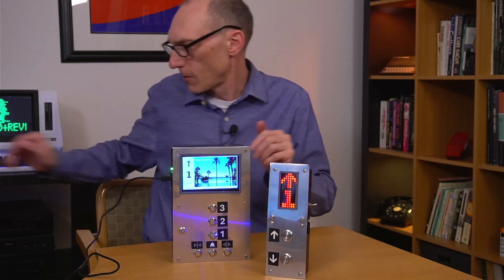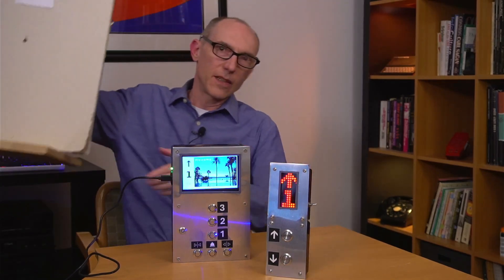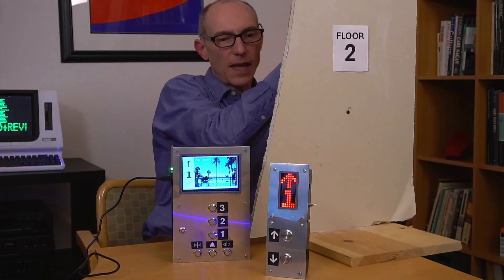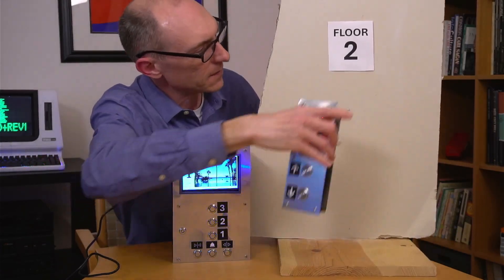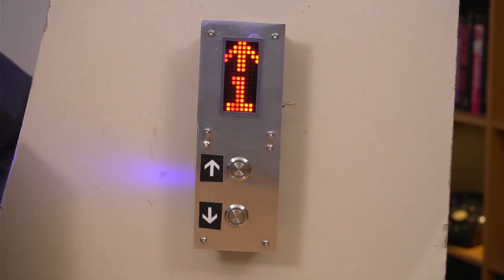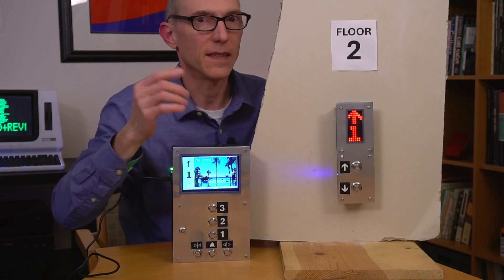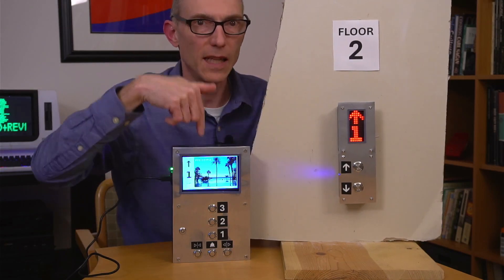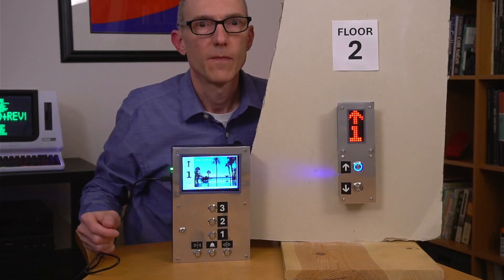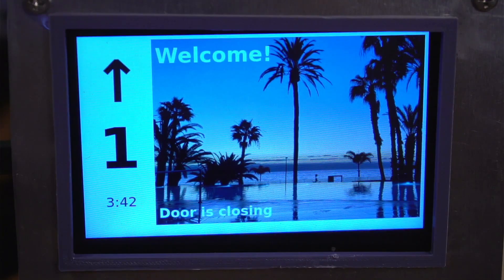Let's hang this call button on a fake wall that would be on each floor outside the elevator. It's already programmed to be for the second floor. So let's press the up button and see if the elevator comes to the second floor. This is exciting! I can hear some activity starting.